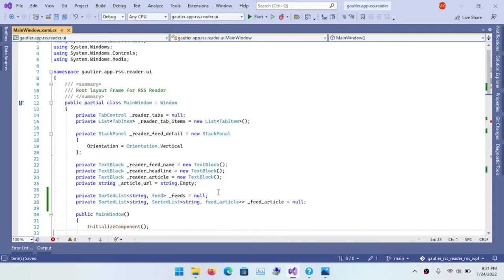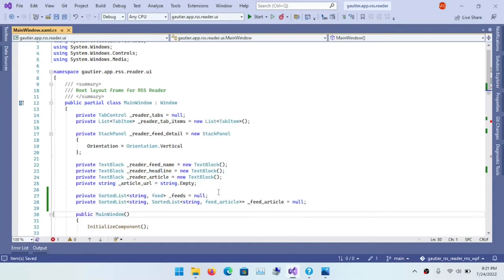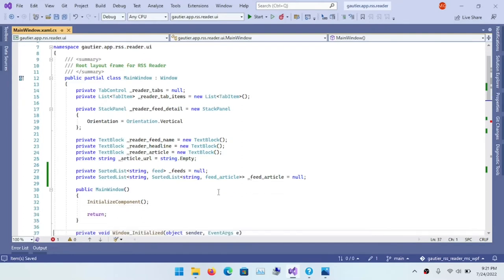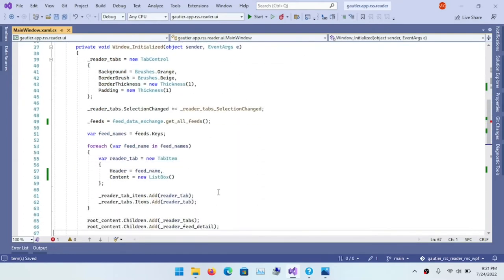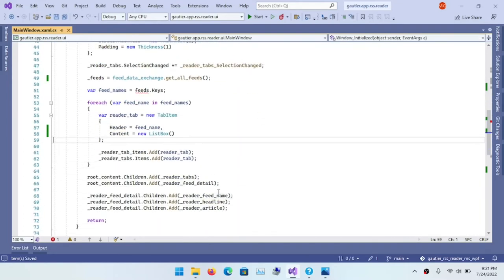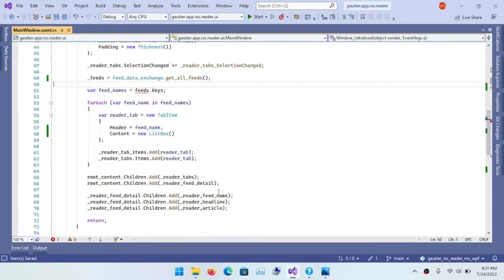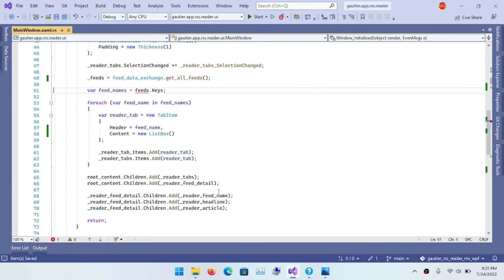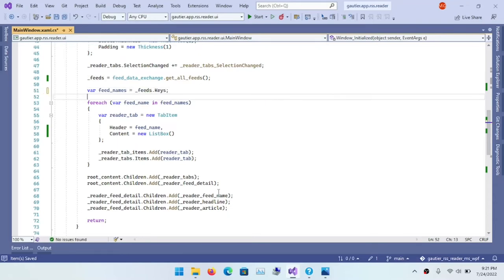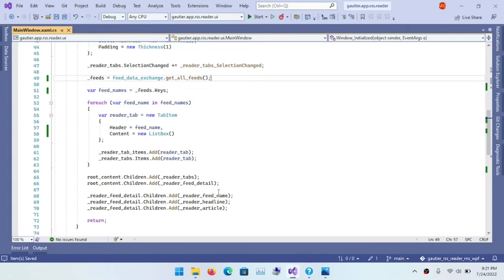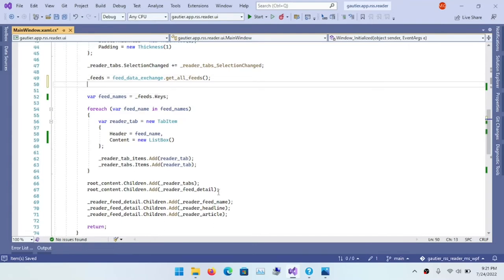Because in the constructor for the main window, by way of the initialized window event handler, we're able to create the proper instance or object reference on line 4049.